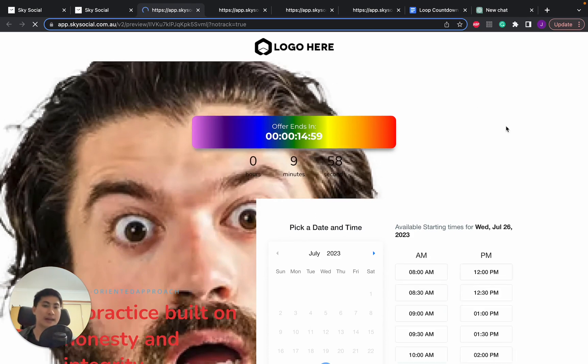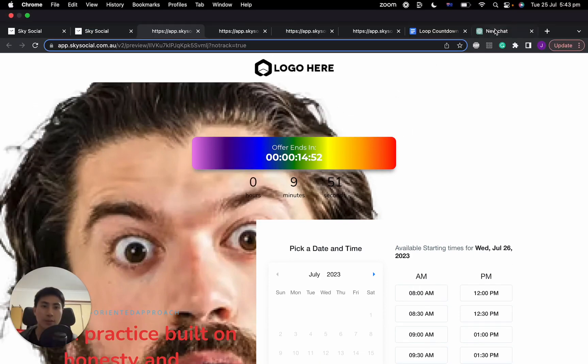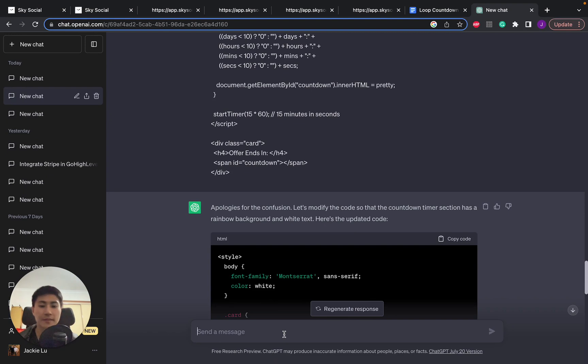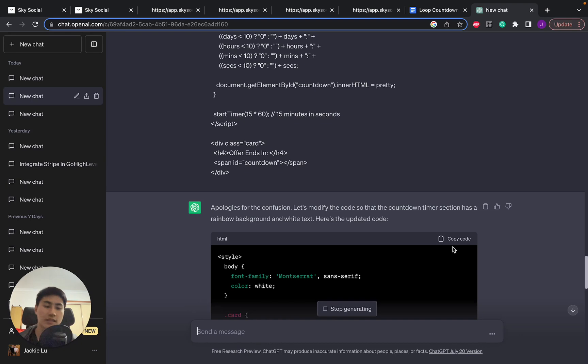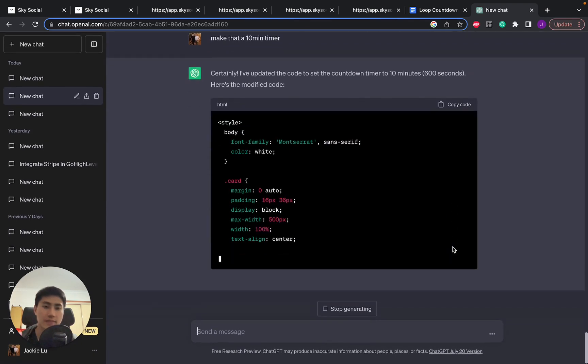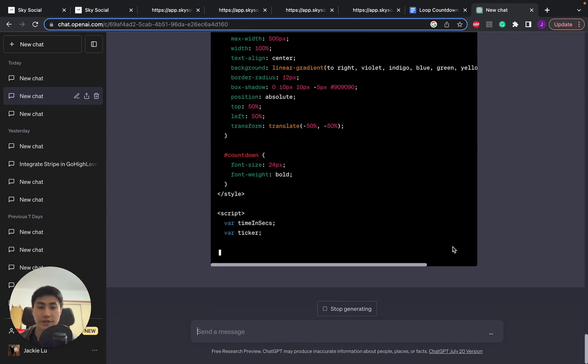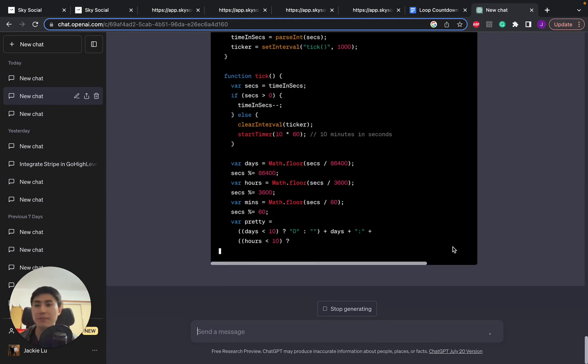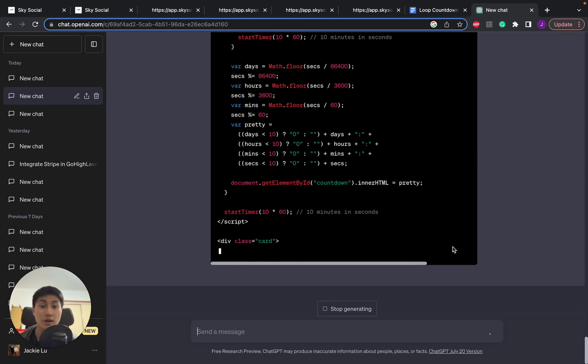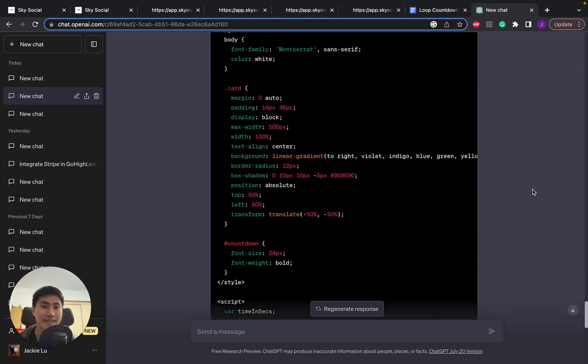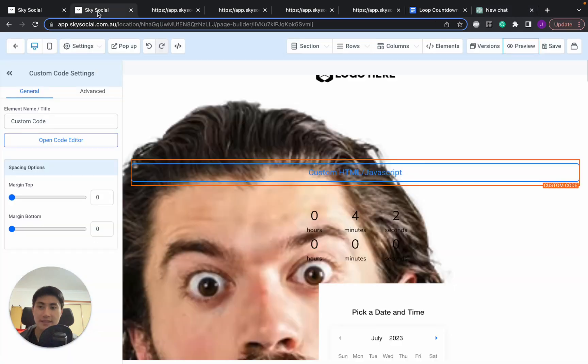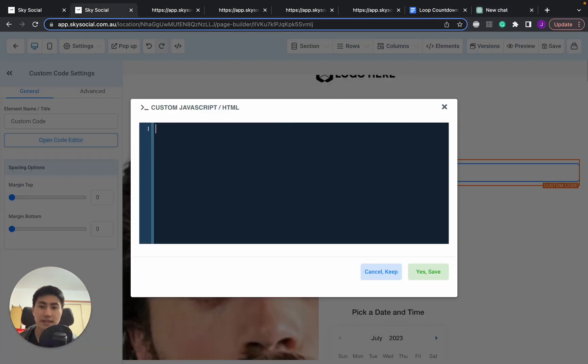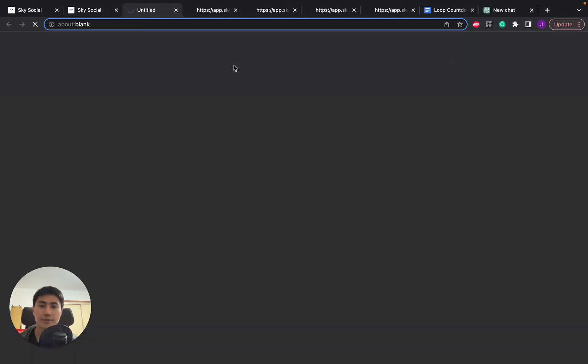Beautiful! There we go, our offer ends in 15 minutes and there's our rainbow background. If you want to change the time you can go in again and just say make that a 10 minute timer and then it'll just spit back a code. And we're going to do this one last time hopefully it works to show you guys how easy it is to actually put stuff in ChatGPT and spit out a code even though you don't know any coding. And it's done. Let's copy this in, delete that, paste it in, click save, and preview. There we go, our offer ends in 10 minutes.